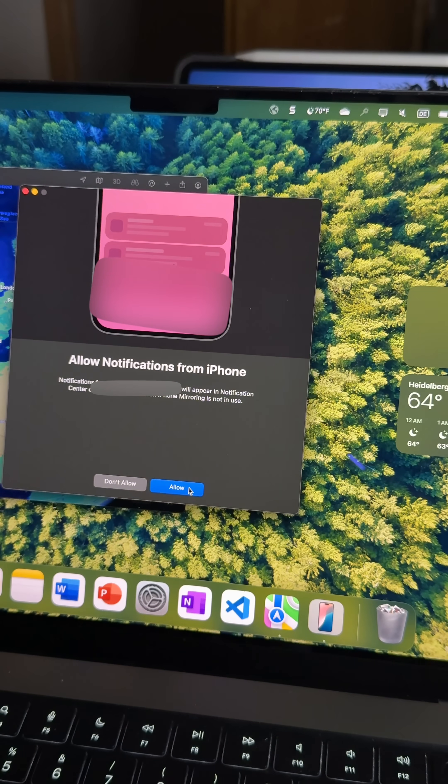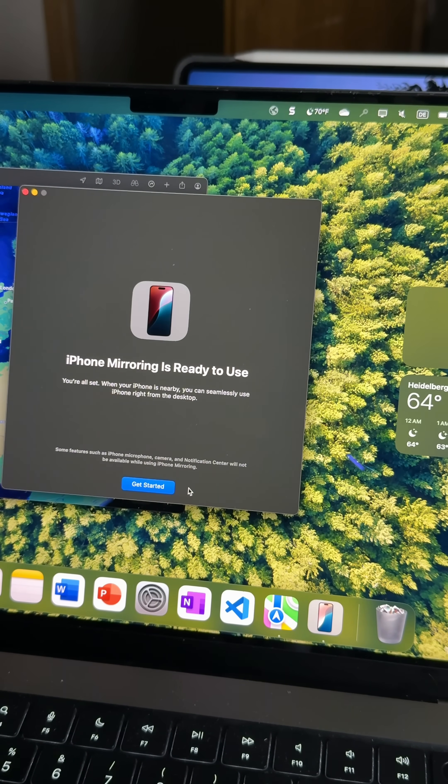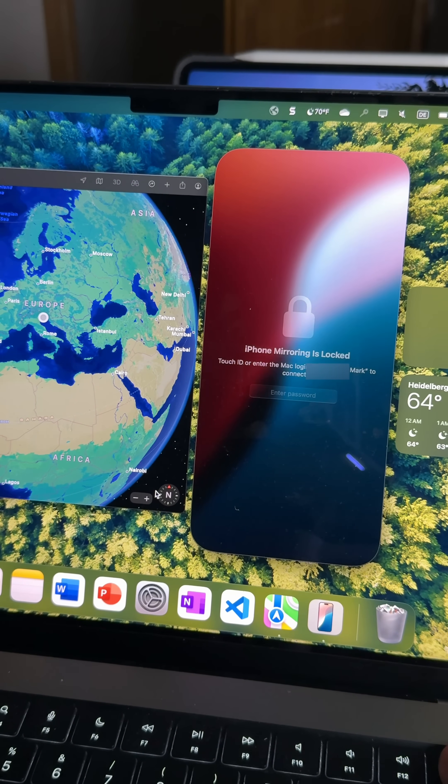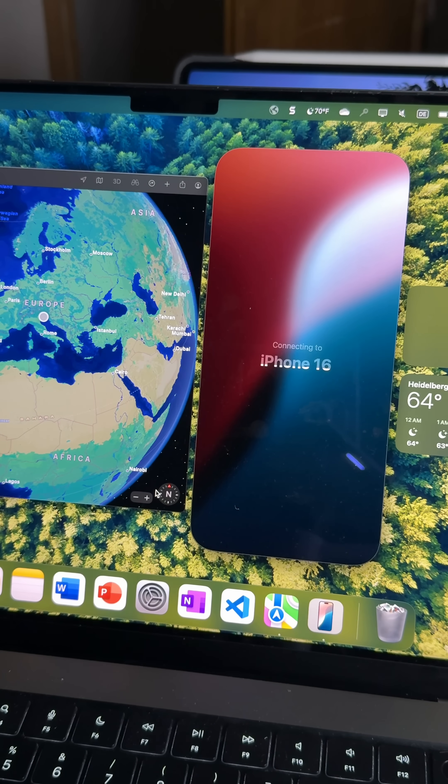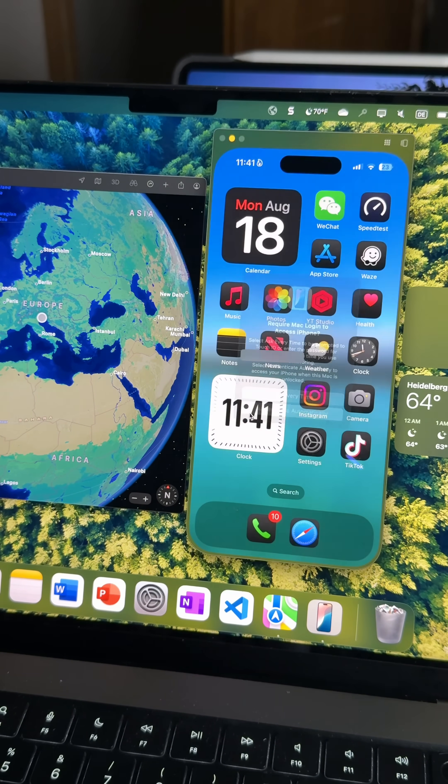It'll then ask you if you want notifications from your iPhone to appear on your Mac. You can then choose yes or no depending on your preference. And just like that, you're in.